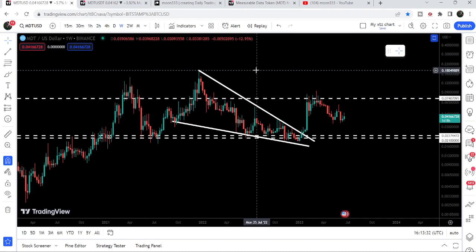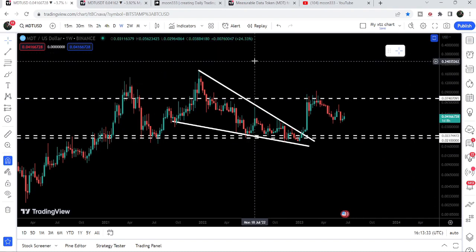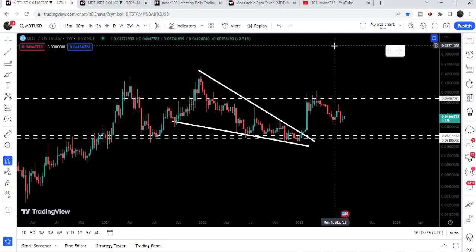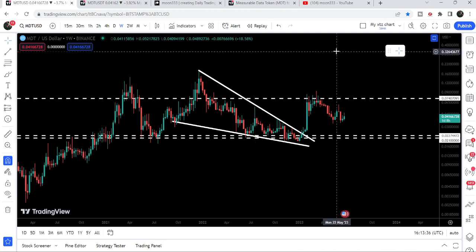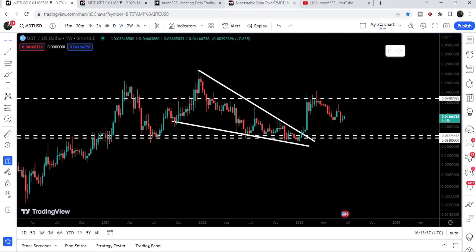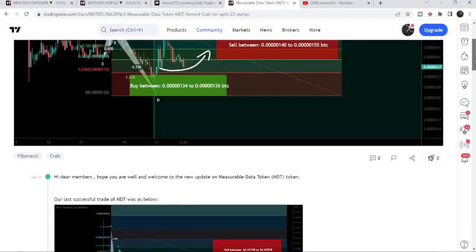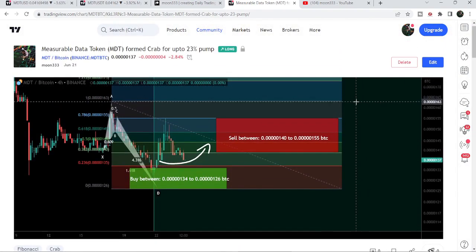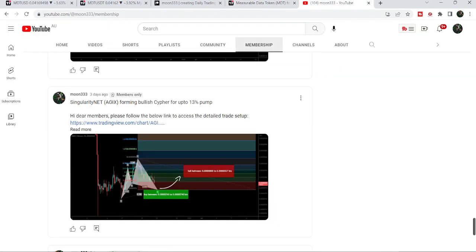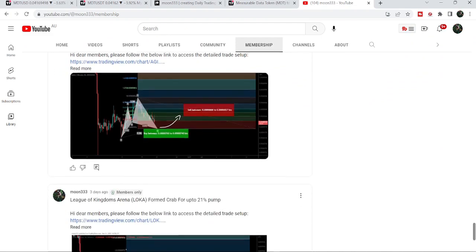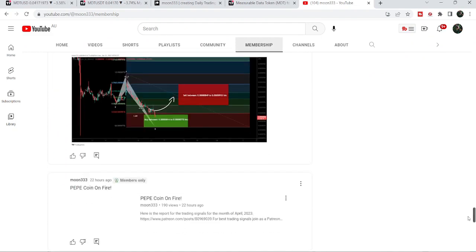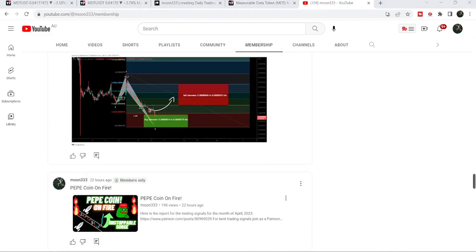So that was the update. I hope you liked the analysis — do hit the like button and subscribe to the channel. For more trading signals you can also join me as a YouTube member or as a Patreon member, where I'm sharing different trading signals. You can find the link in the video description. Take care, goodbye.